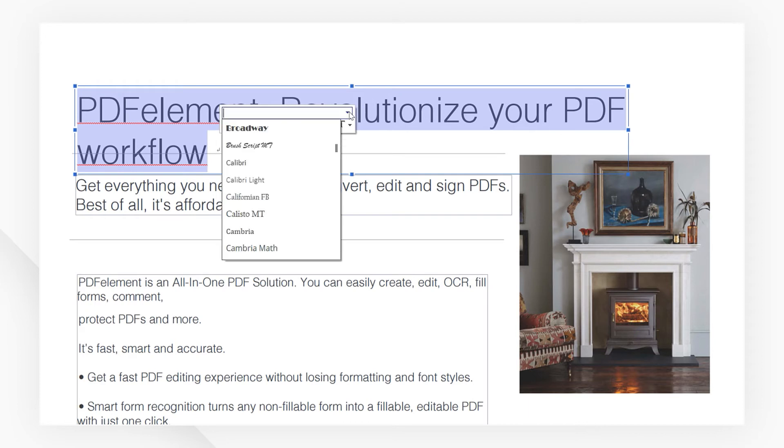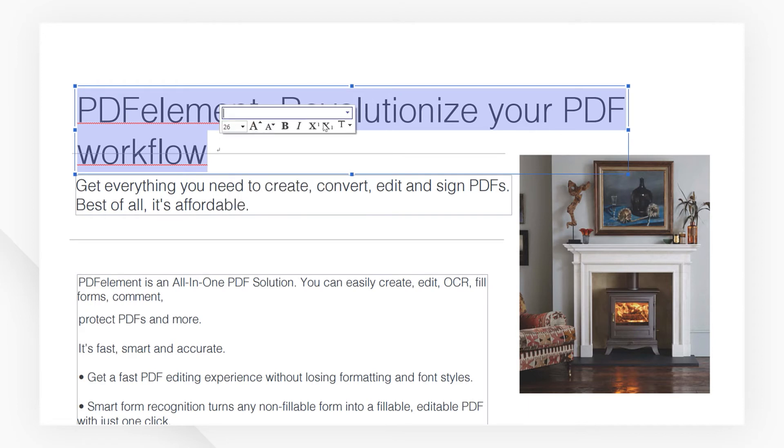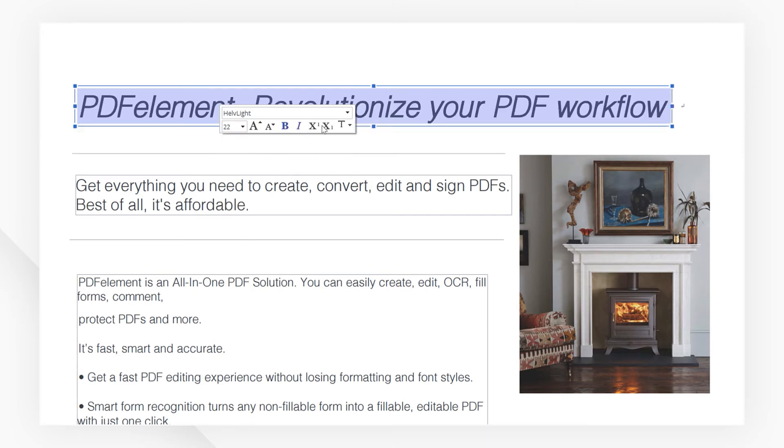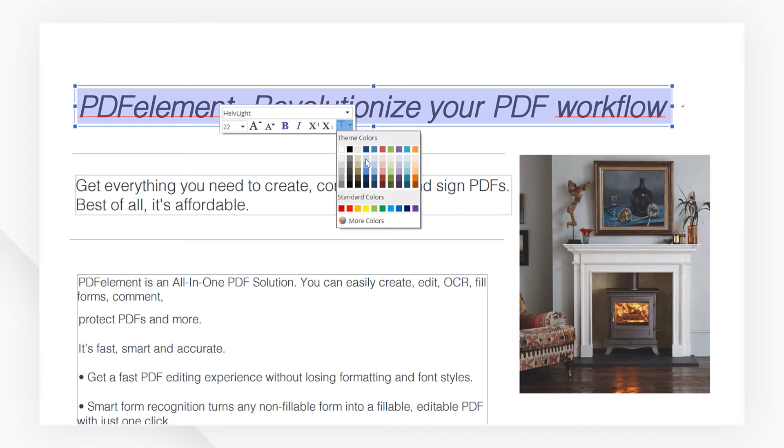You can change the font from this drop-down menu or change the size from here. You can experiment on your own and see what these tools will do to your text. Maybe change the color as well.